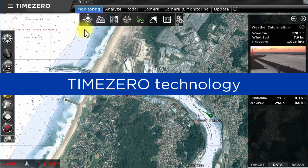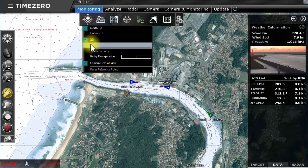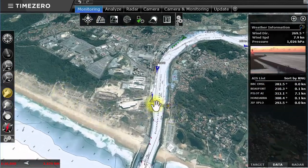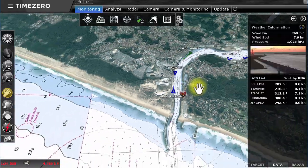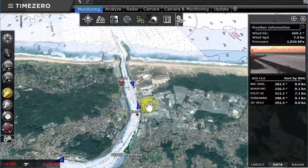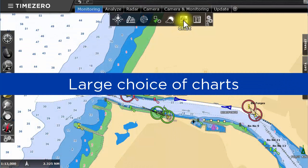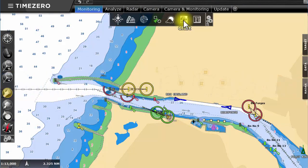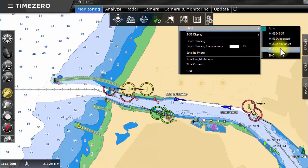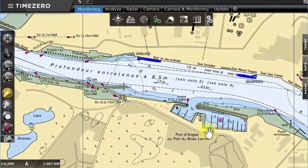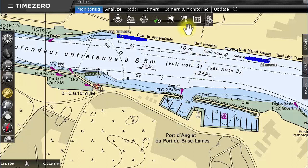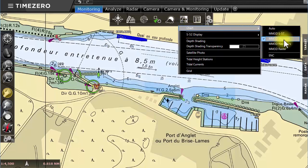TimeZero Coastal Monitoring uses its trademark TimeZero technology, which allows for instant switching between 2D and 3D modes. The unrivaled ultra-rapid zoom makes using TimeZero software a pleasure. We offer a large choice of charts that have been especially created for TimeZero Coastal Monitoring. Choose between raster charts, which are paper charts issued by various hydrographic services, or select vector charts by CMAP and Navionics.